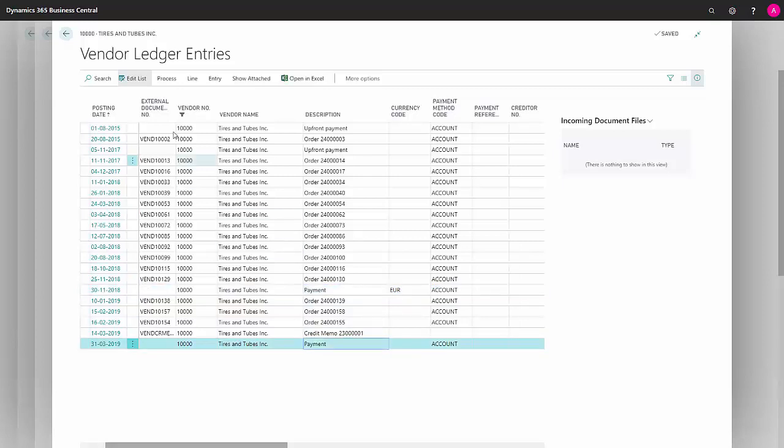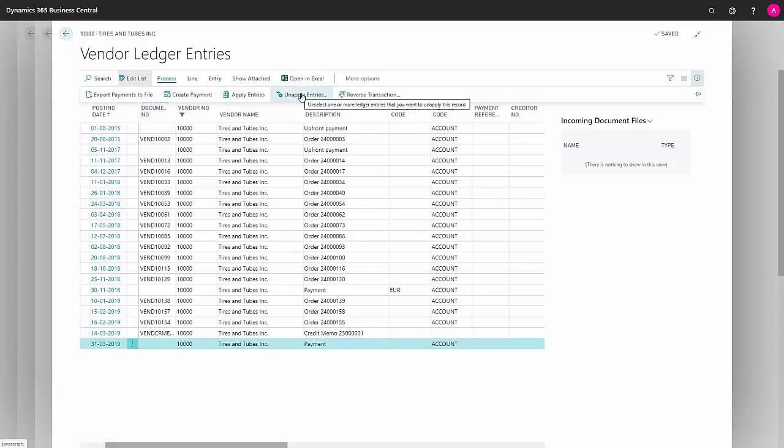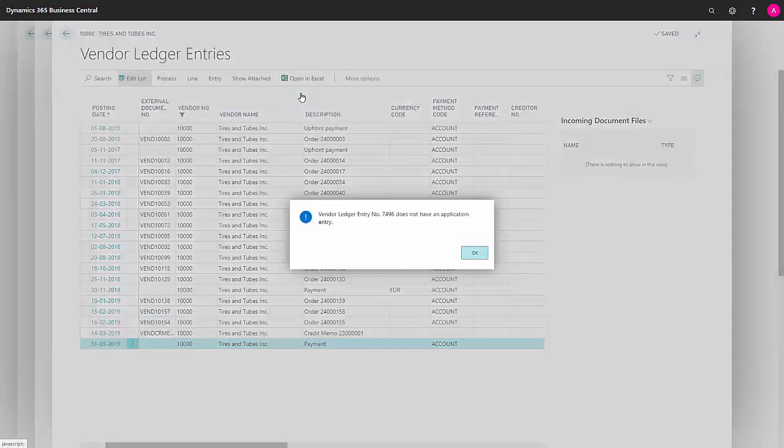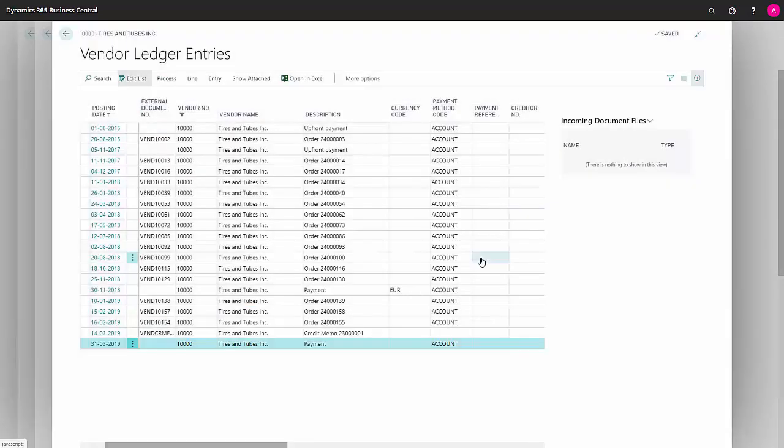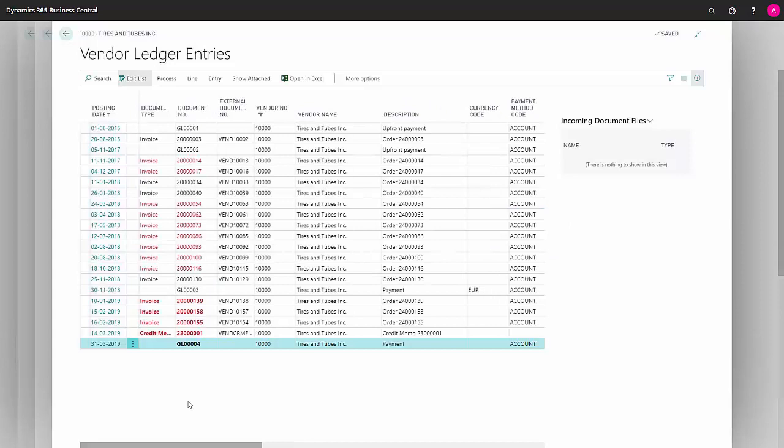Then go up to process, unapply entries. We always just wait after it's posted.